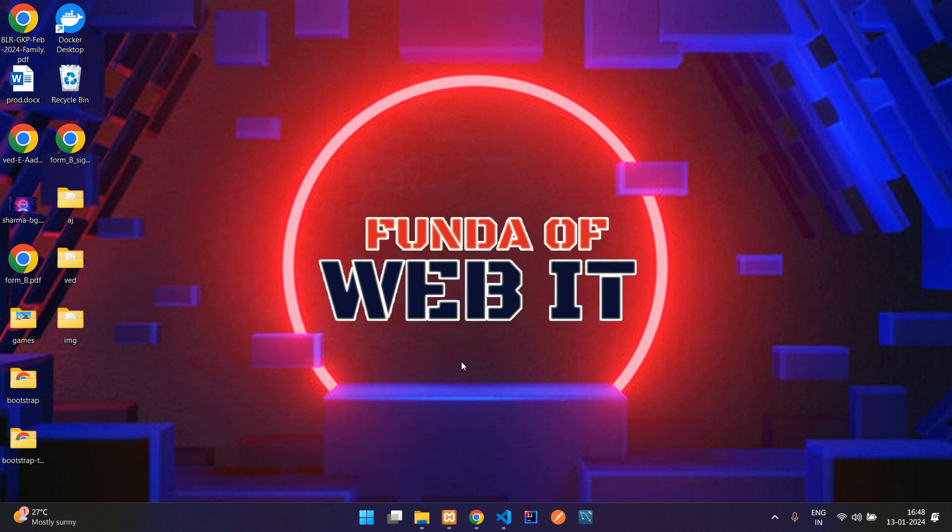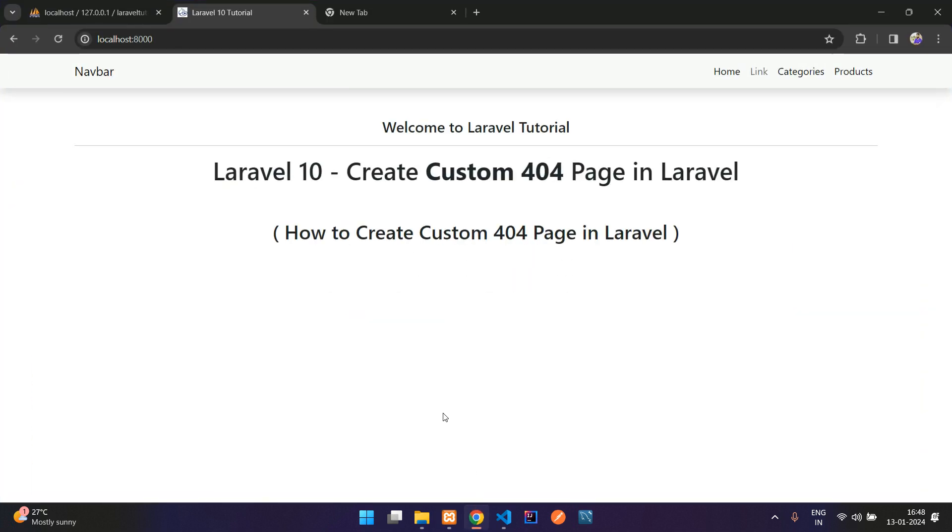Hey guys, welcome back. So in this video, we are going to learn how to create a 404 error page in Laravel.